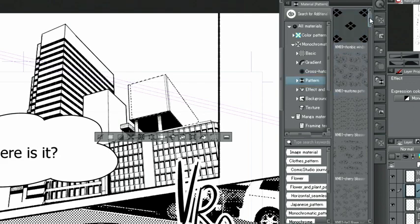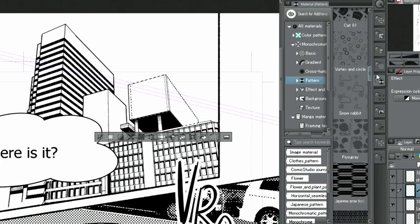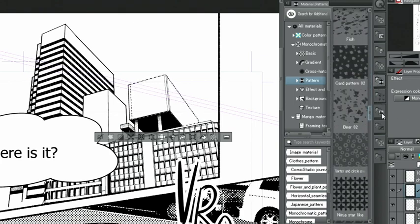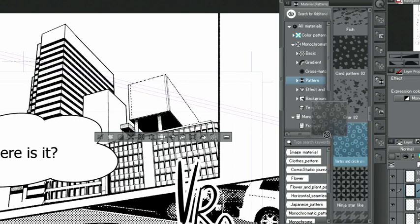Then I click monochromatic patterns and patterns. This is an overview of basic available tones and gradient tones that are included in Clip Studio Paint or have been downloaded. I choose one of the patterned tones and drag it onto the canvas.